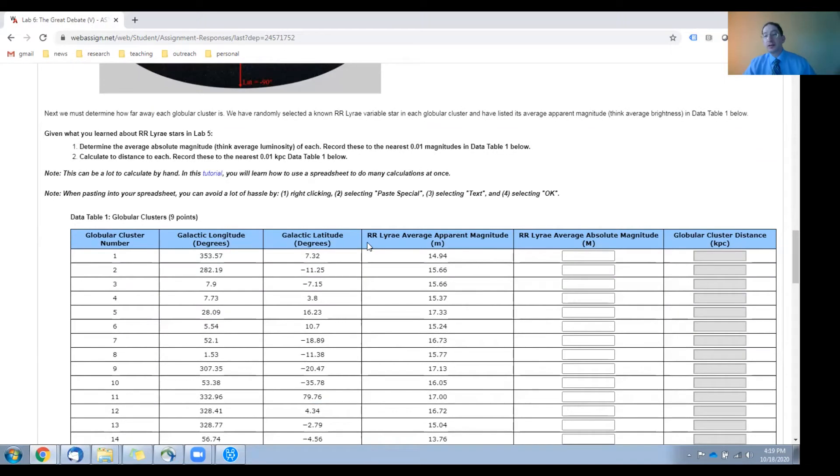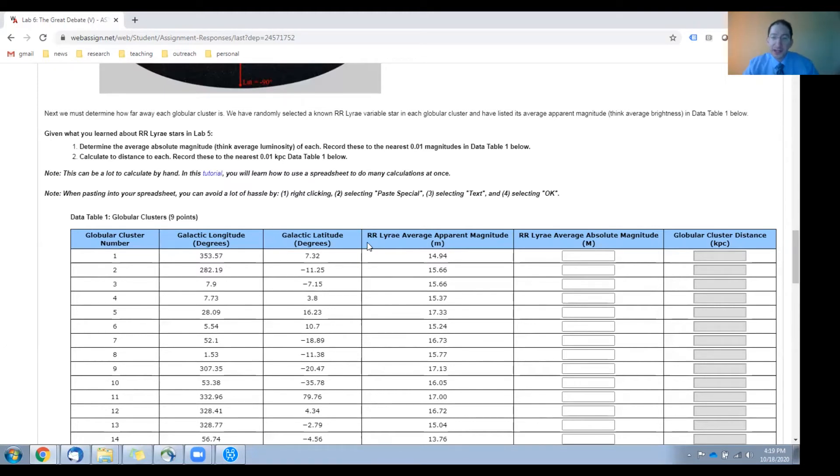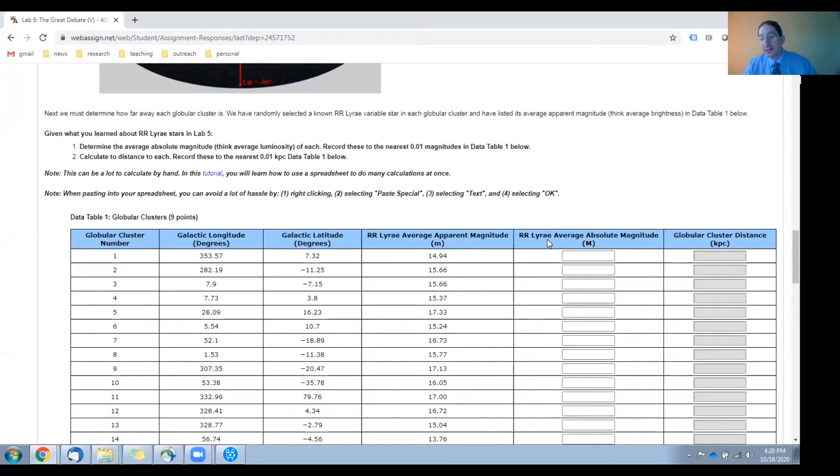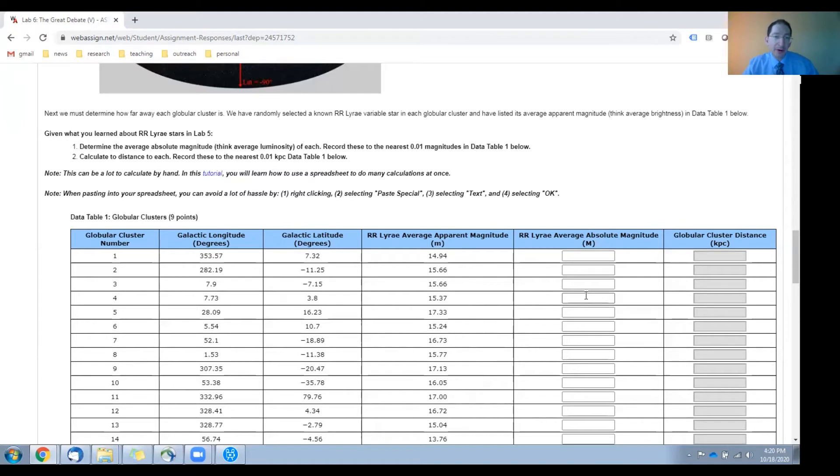Now, for every globular cluster listed in this table, we've identified an RR Lyri variable star, and in lab five you learned how to use these stars to measure distances to the star and hence to the globular cluster that contains it. In this column we've listed the average apparent magnitude, in other words the average brightness, little m, of these stars. In this column you need to enter the average absolute magnitude, in other words the average luminosity, big M, of these stars, and if you can't remember what that is you can find the value in the background sections of lab five.